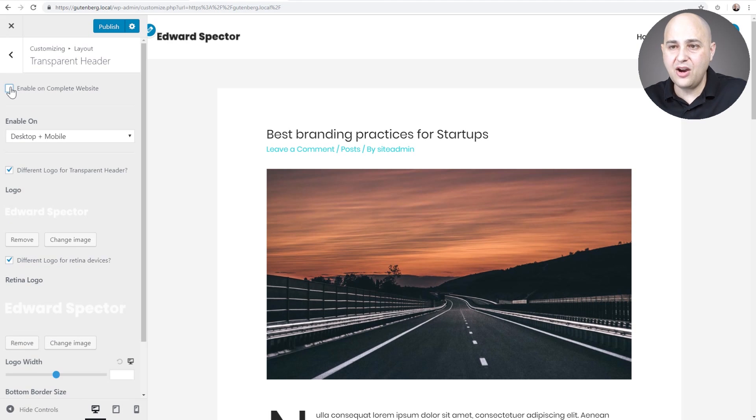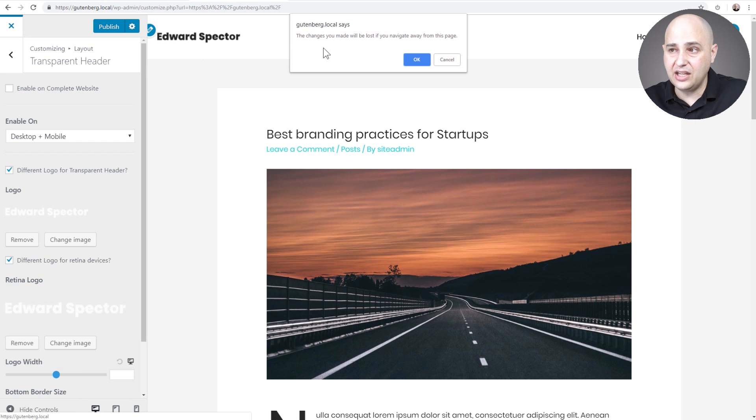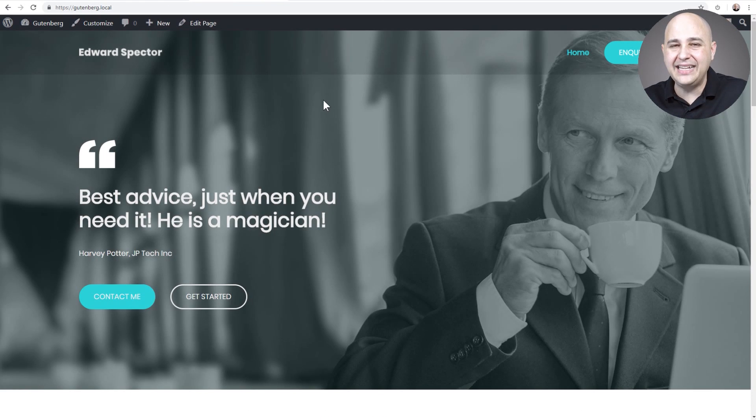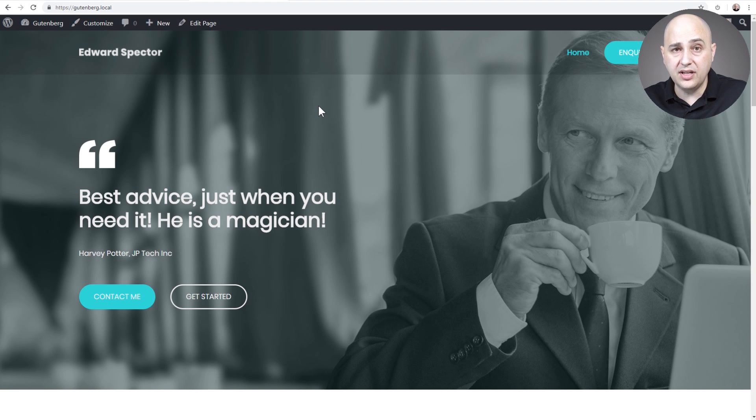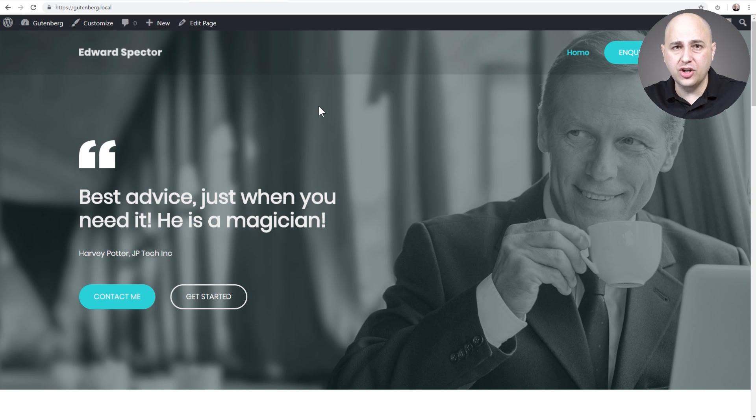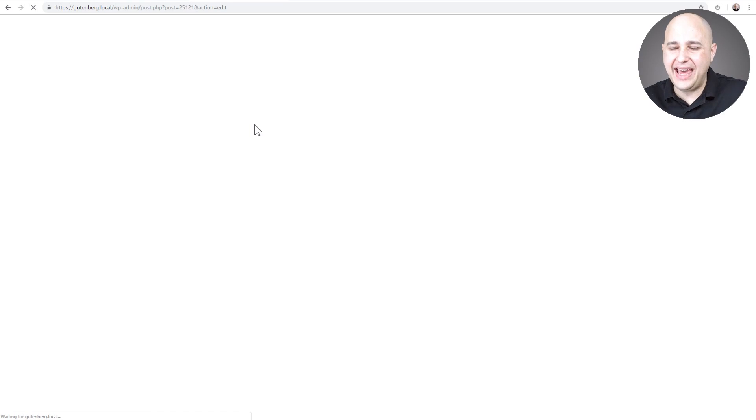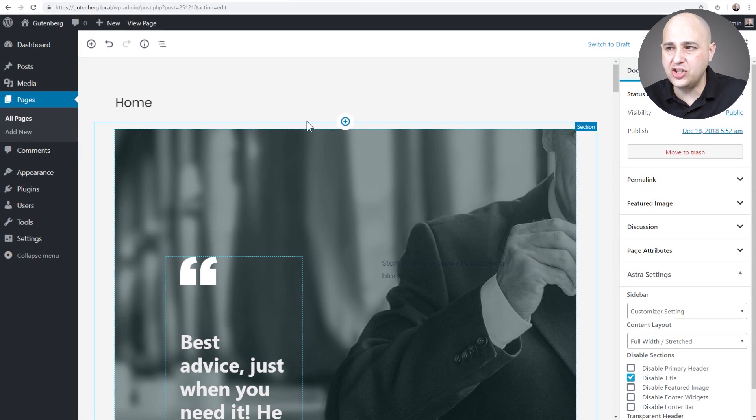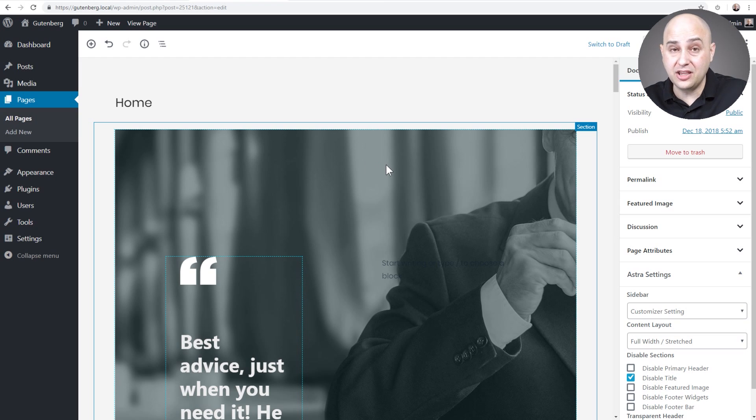So this is how easy it is to add a transparent header to your website. Now I'm gonna get out of here and I'm going to show you how to do it on an individual page by page basis. If you notice, I still have the transparent header settings in there, but you get that granular control of choosing exactly where you're gonna use it. I'm gonna go into edit a page and this is your normal page editing experience. By the way, this homepage, this whole site, is done using Gutenberg, just nothing but WordPress.